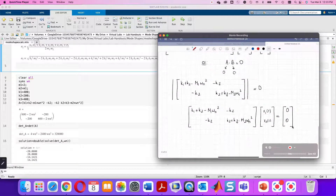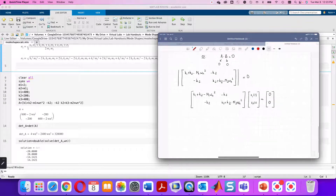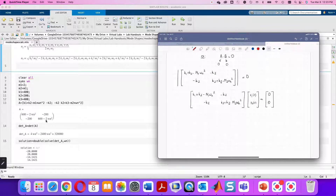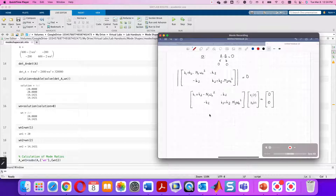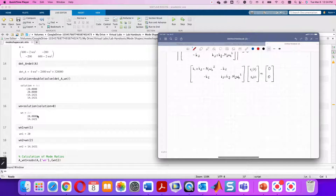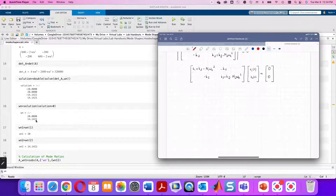Here is the A matrix with just ωn as the unknown. The determinant is a fourth-order polynomial in ωn. For a two-degree-of-freedom system we expect two natural frequencies, but mathematically there are four solutions. Setting the determinant equal to zero and solving for ωn — using 'double' so MATLAB returns numeric rather than radical form — we get four solutions. Physically, natural frequency cannot be negative, so selecting only the positive values: ωn1 = 20 rad/s and ωn2 = 14.1421 rad/s.